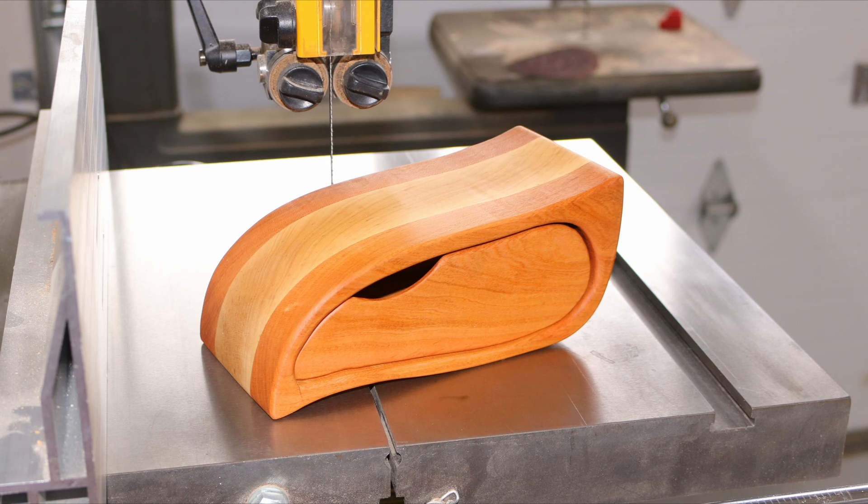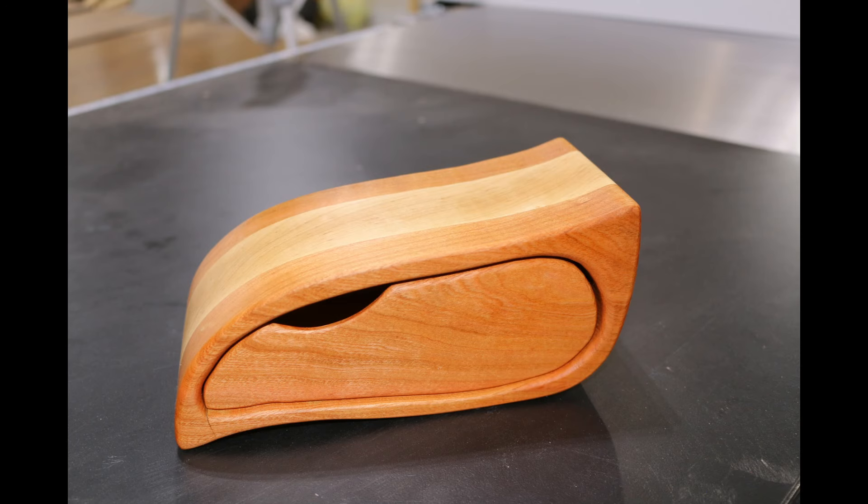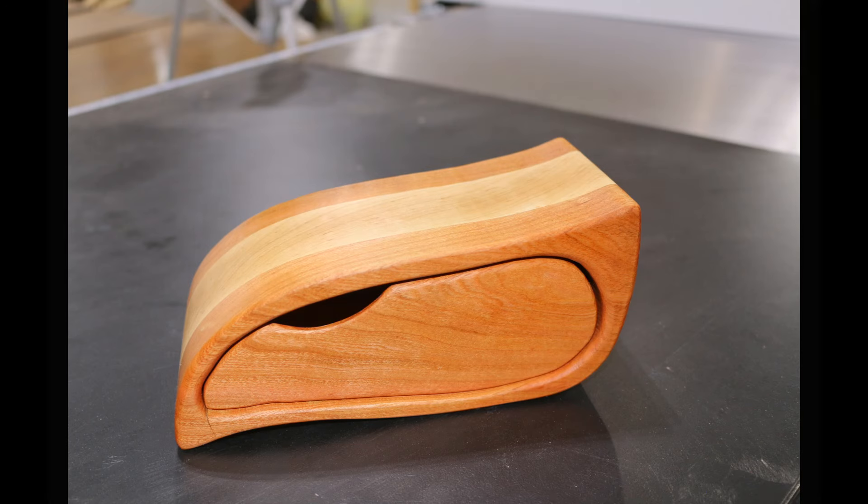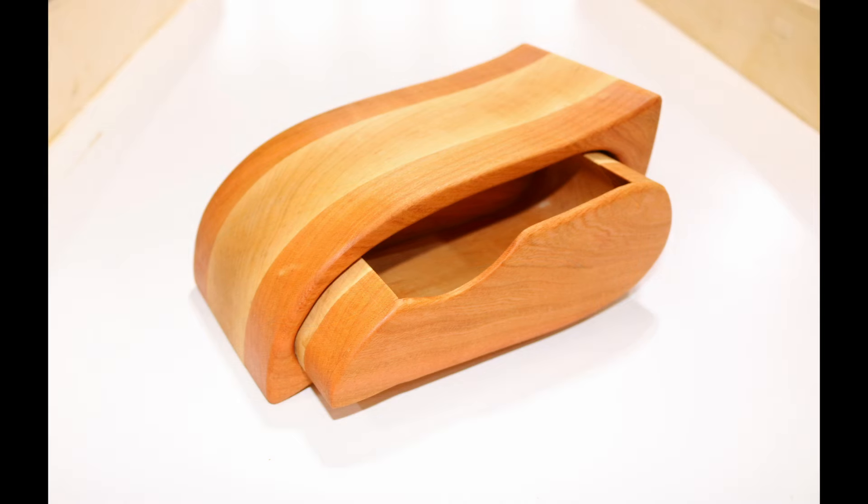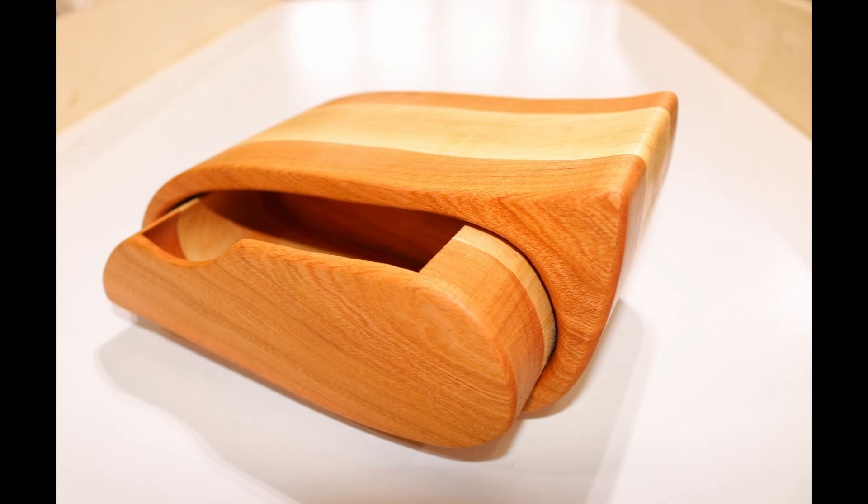And here is my finished box. If you enjoyed the video then please give it a thumbs up and subscribe and let me know down in the comments if you have any further questions. Thanks for watching.